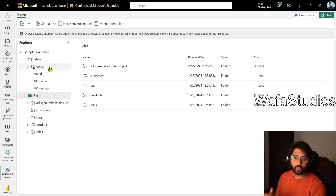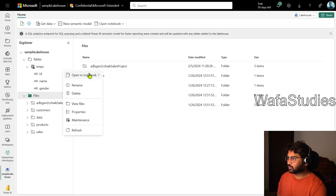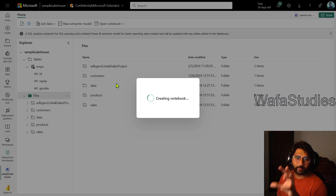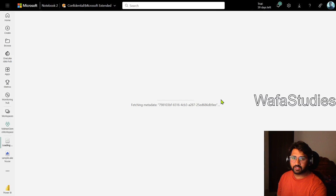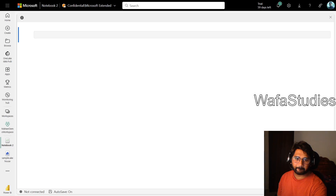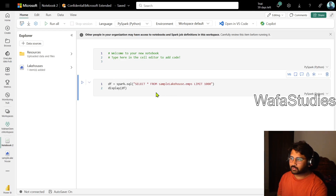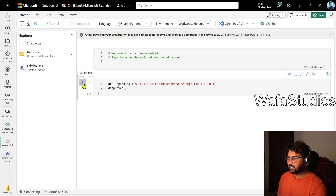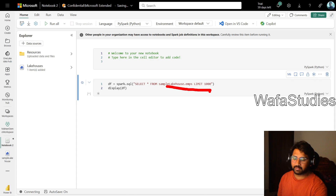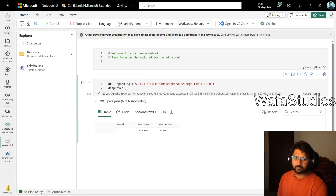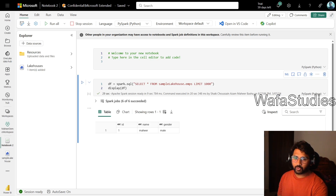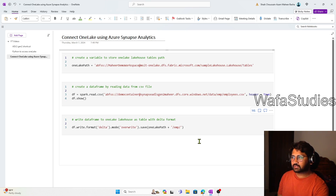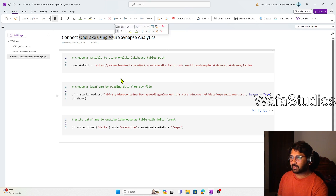To verify, let's right-click the table and go to Open in a notebook, selecting New Notebook. This opens a notebook inside Fabric. Executing the cell performs a SELECT query on top of the employees table and displays the data. The data came — so we confirmed it's good. Using Azure Synapse Analytics we are able to connect to One Lake and write data there.